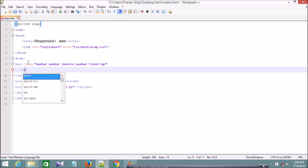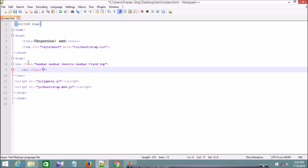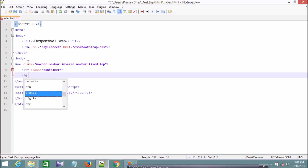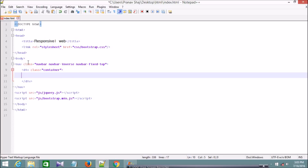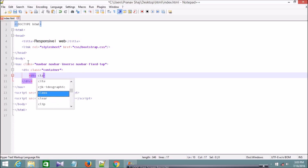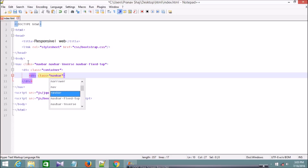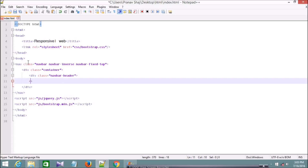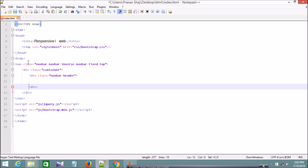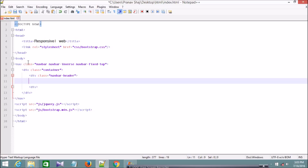Inside the nav tag I'm going to declare a container div and close it. Inside this container I'm going to declare a division with the class navbar-header.